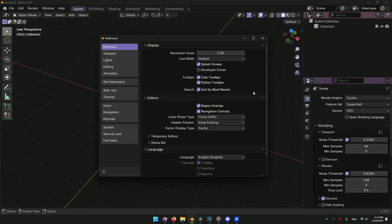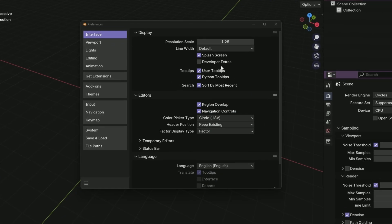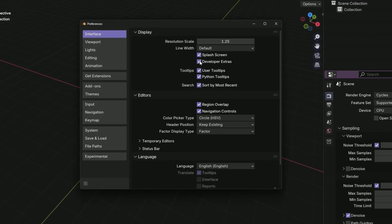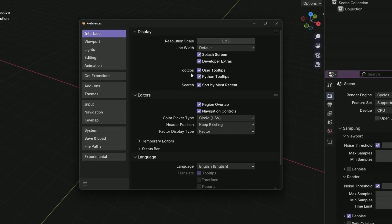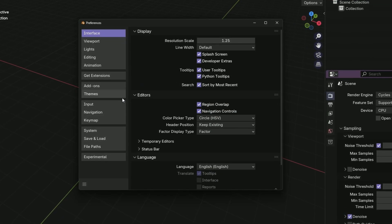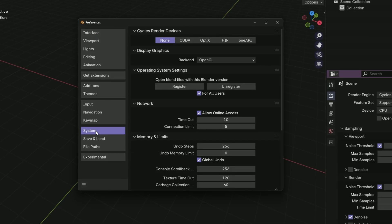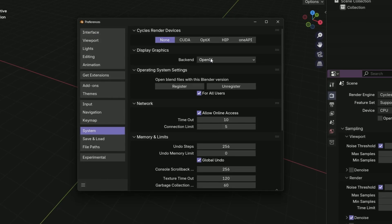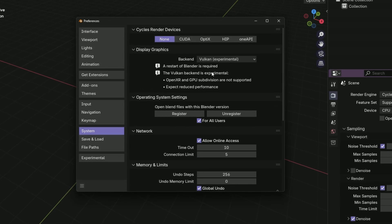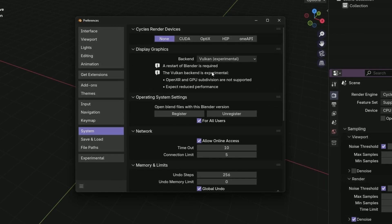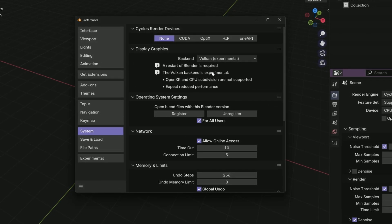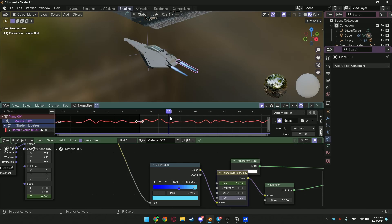So for testing, go to preferences and enable developer extras in the interface section. Then in the system section, change the backend from OpenGL to Vulkan. It will require restarting Blender. But after that, you can enjoy the early adopter experience.